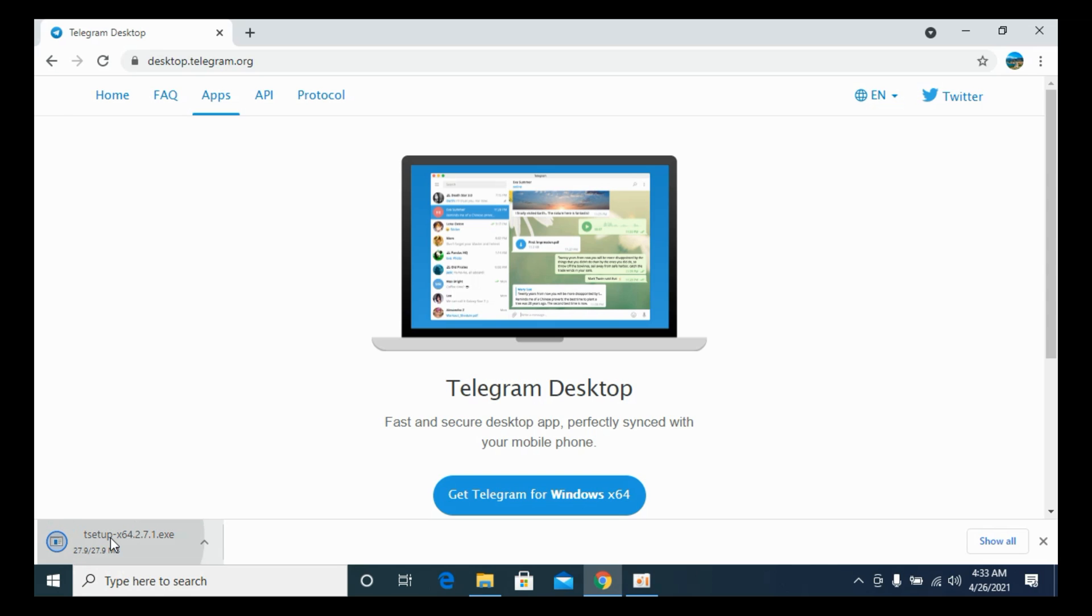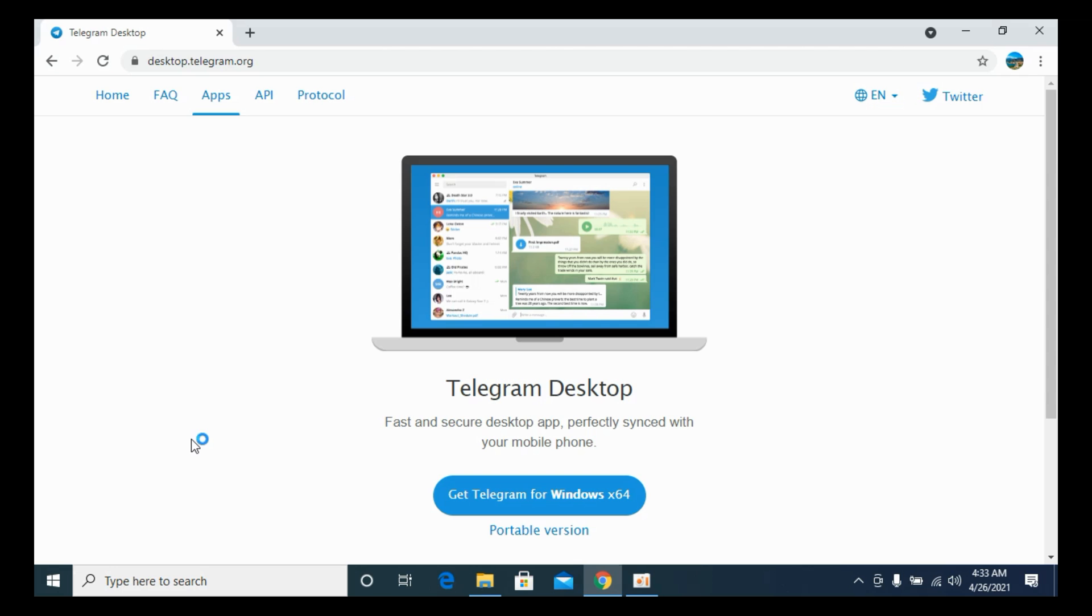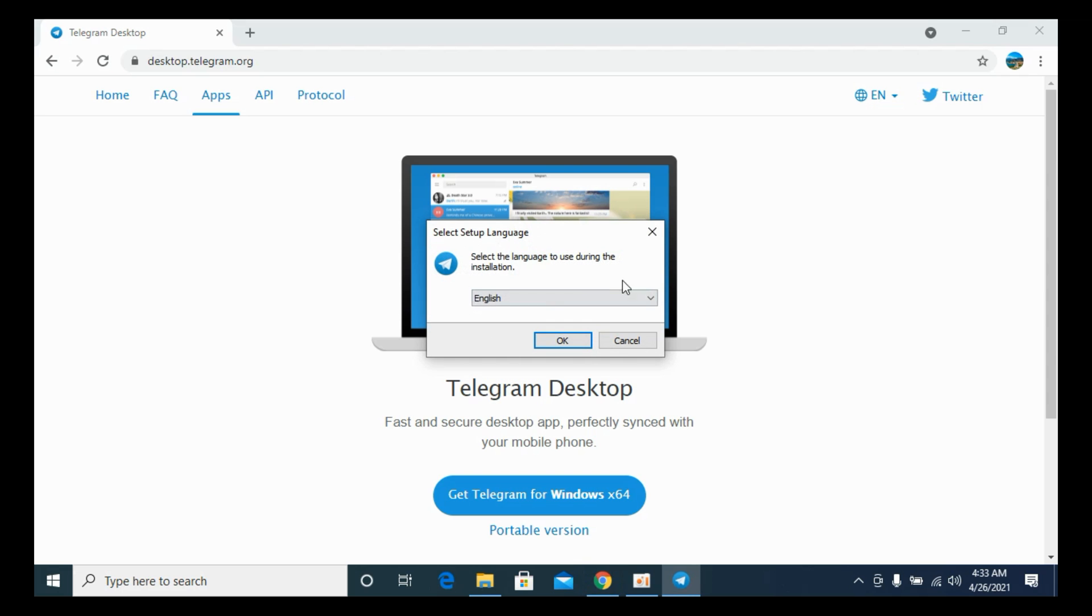And simply go and open this up. And it would take a bit of time so wait for that. Here we are.